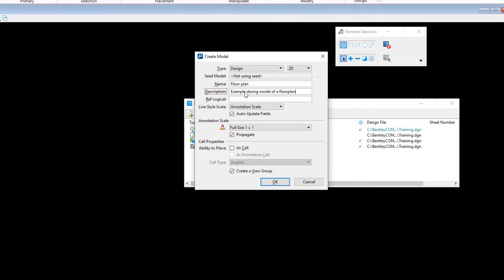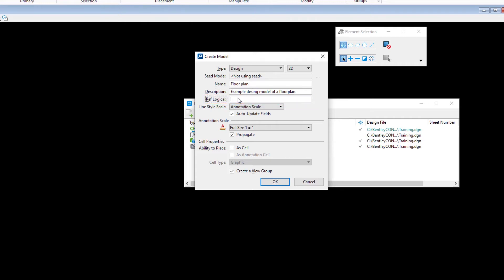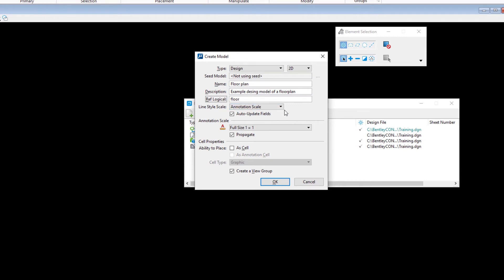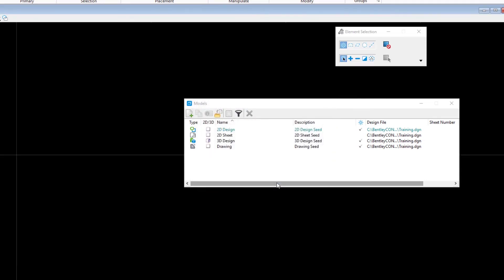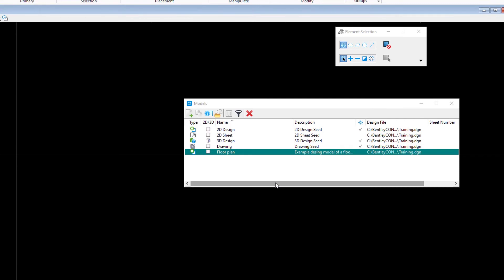Finally, set the ref logical to Floor. Leave the other settings as is and click OK. The new design model is added to the list and opened as the active model.